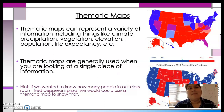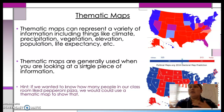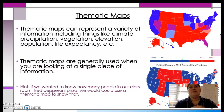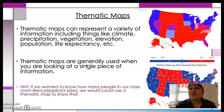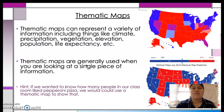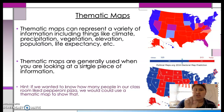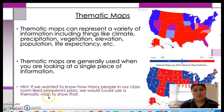Thematic maps can be used to show all types of information. They can show how many people in our class prefer pepperoni pizza, or how many people shop at American Eagle, or how many people don't like chewing gum. Thematic maps can be used to show all types of information. The only catch is they can only show one piece of information at a time.